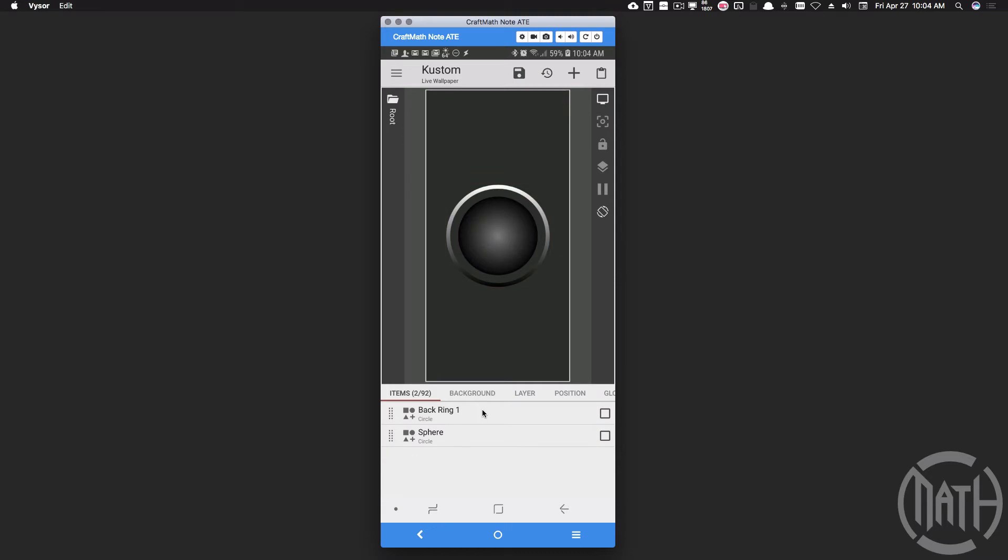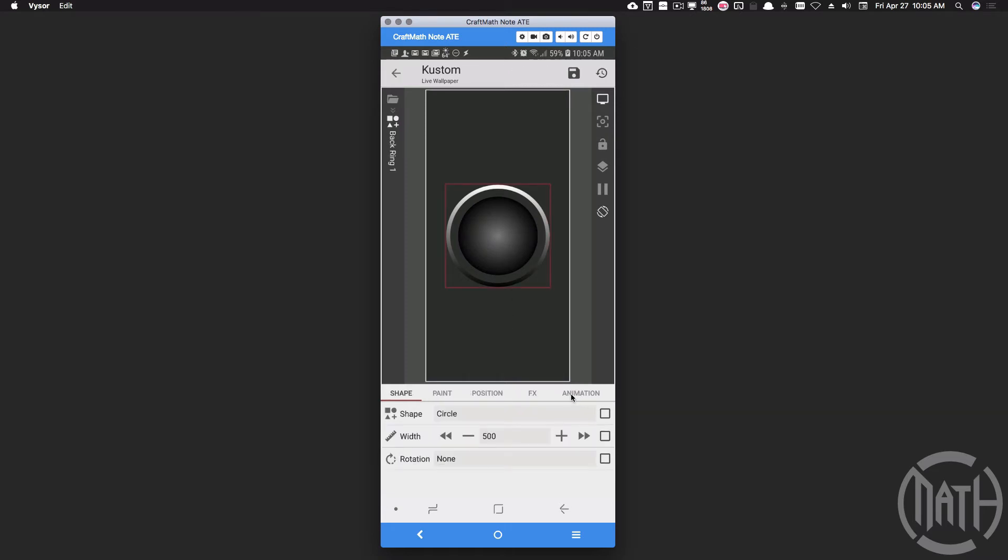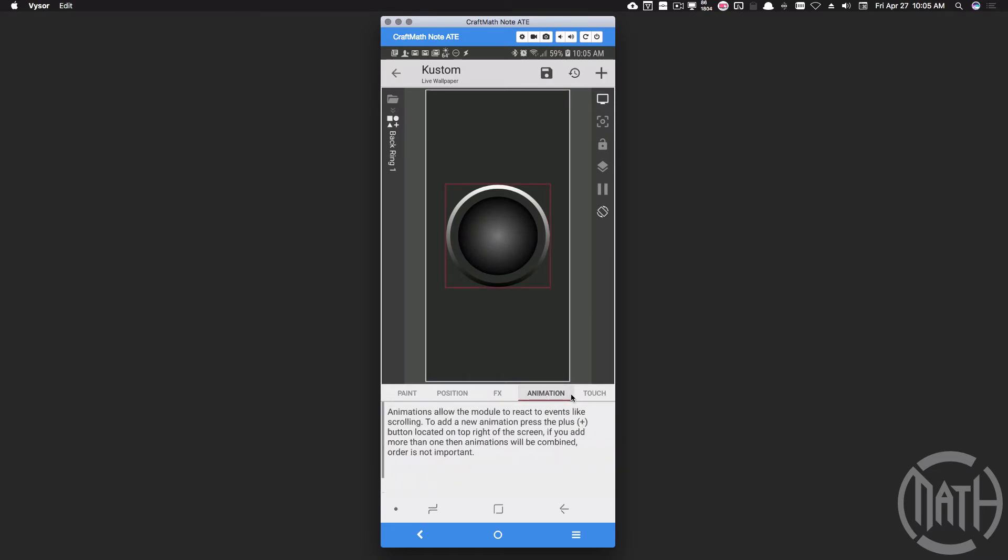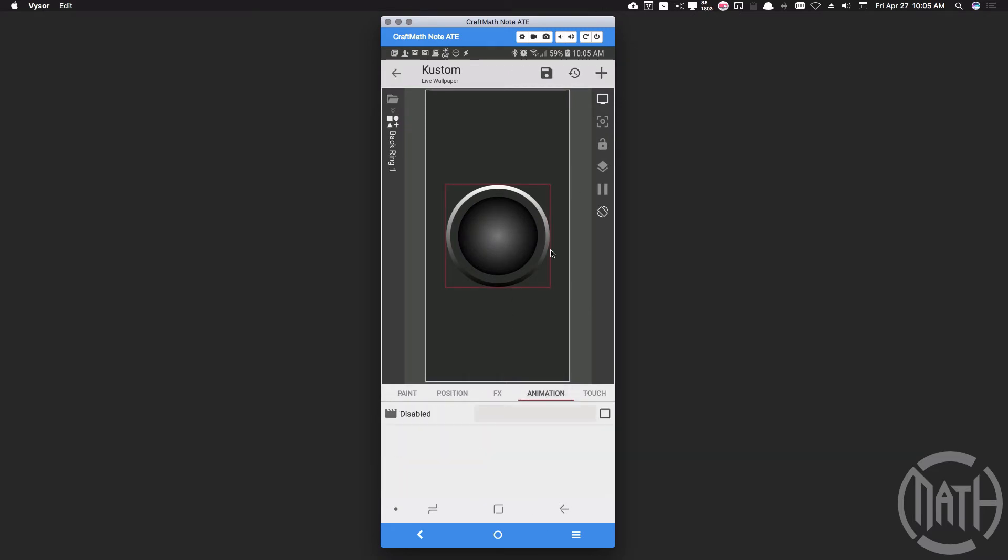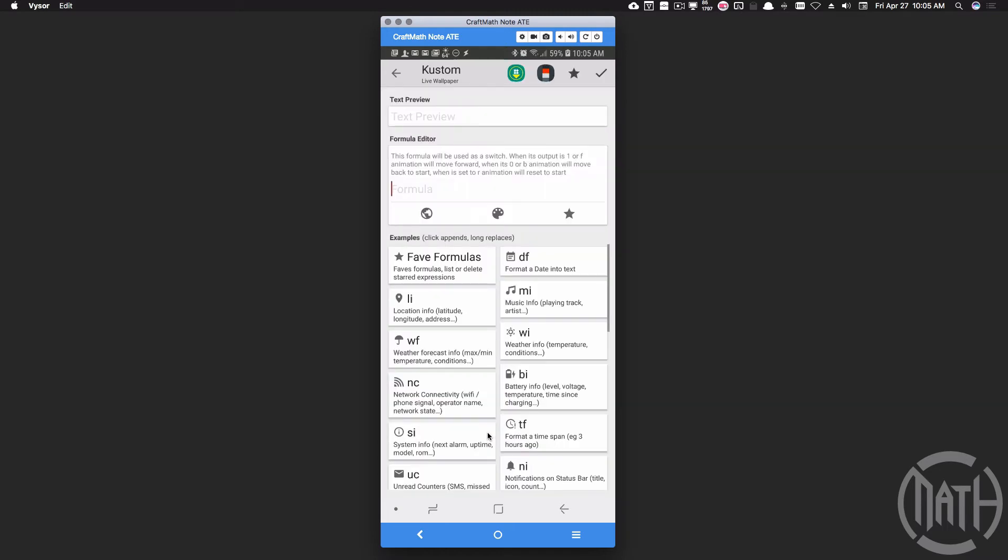So let's take this back ring and let's start to work on it. What we want to do first of all is go ahead and scale this thing vertically so that it will look somewhat like a horizontal ring. So for the back ring, I'm going to go over to Animation and I'm going to add an animation reacting on a formula. And for that formula, I'm going to set it to F. I always want this thing to be animating forward.